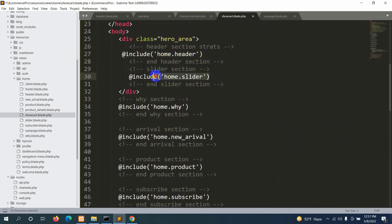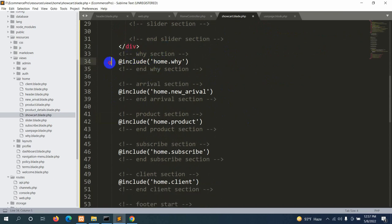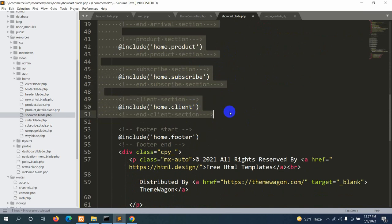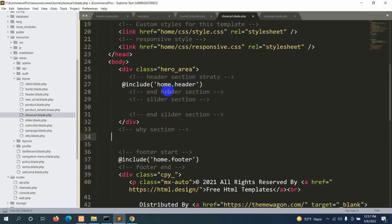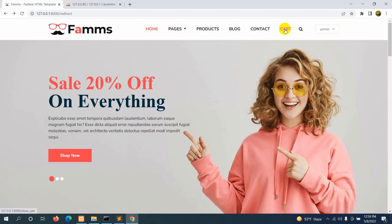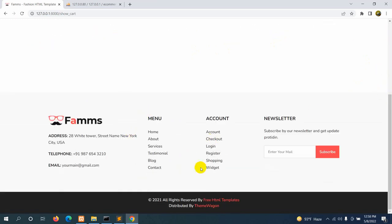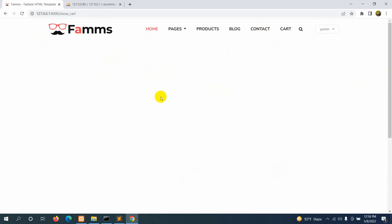We now have the header included. Let's remove the slider part and keep only the header and footer sections. Save and refresh, then click Cart — we can see the header part at the top and the footer at the bottom. In between them we'll add a table to show the products added by the specific user to their cart.